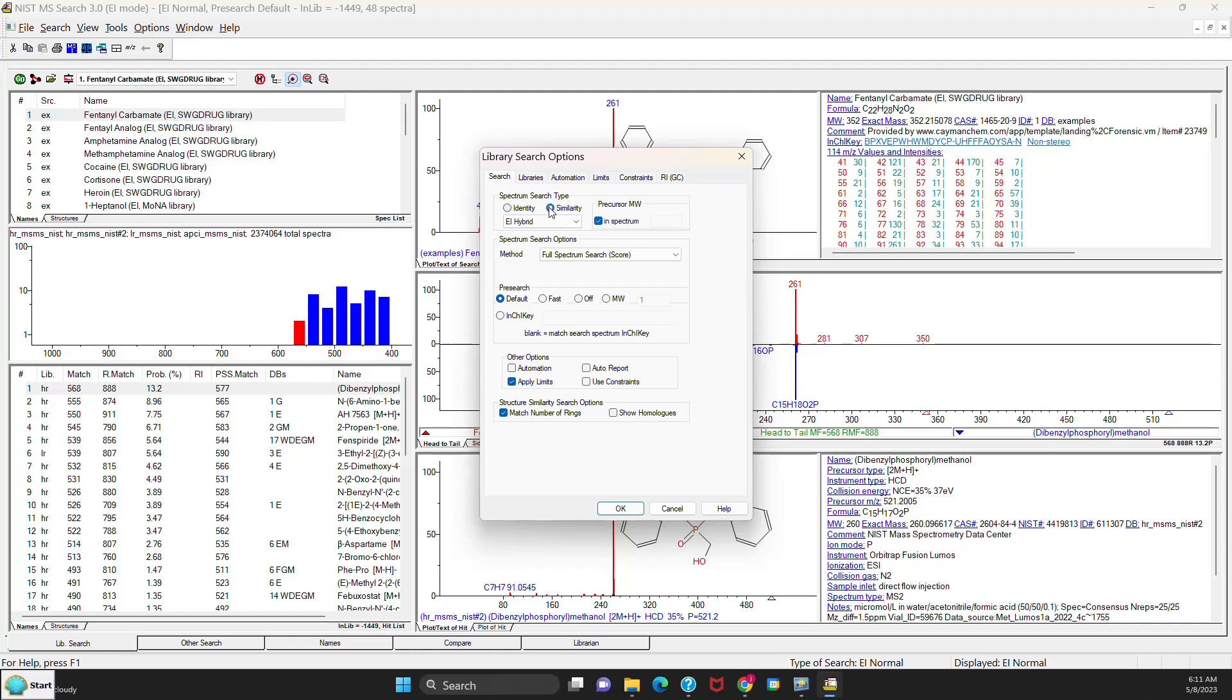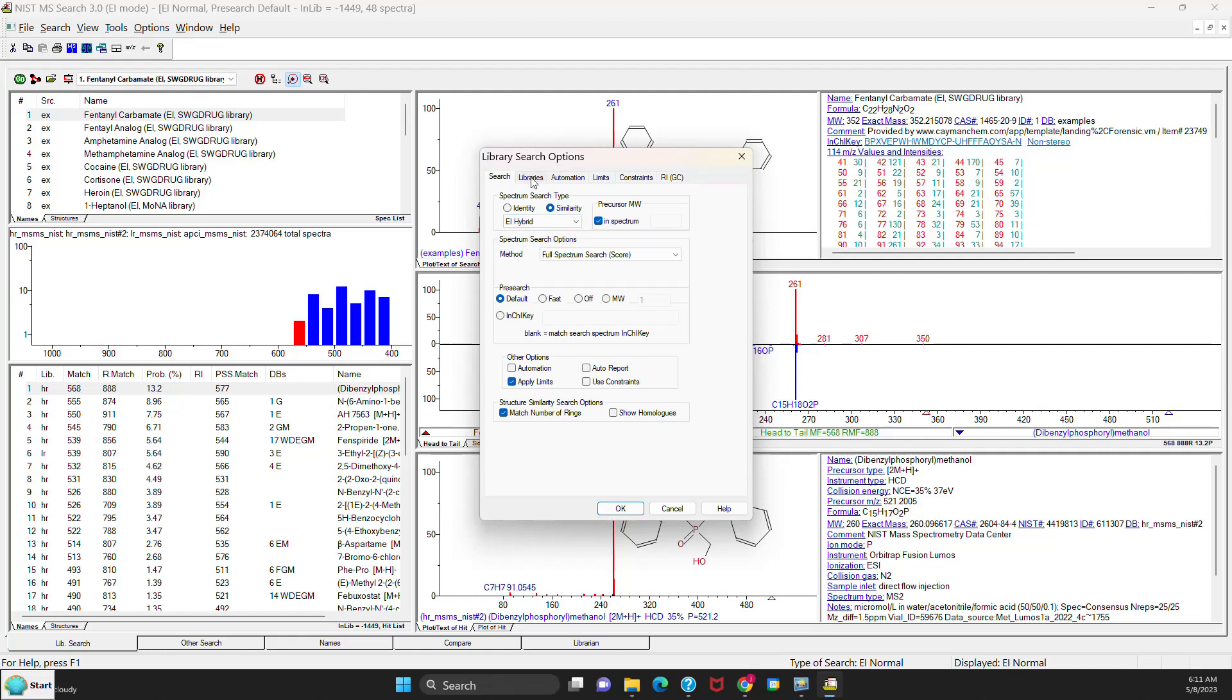Also, if you go to the Similarity, you'll only see those for the EI Hybrid, the Simple, and the EI Neutral Loss. So none of the MS-MS or Tandem options. And if you look at the top on one of the tabs, the MS-MS tab is no longer there because you don't need it for doing EI analysis.